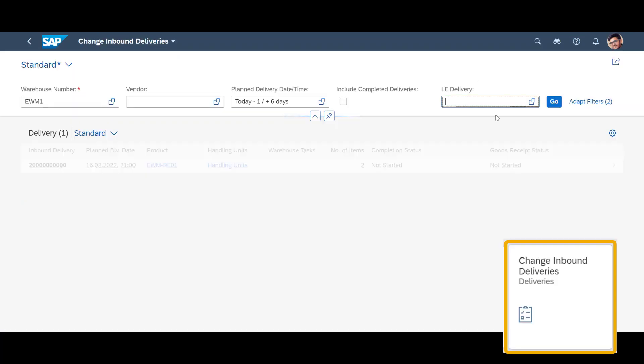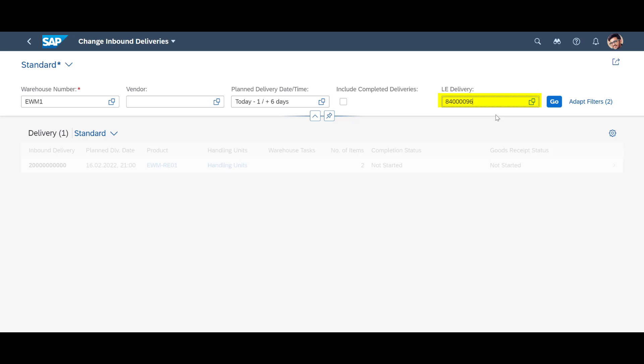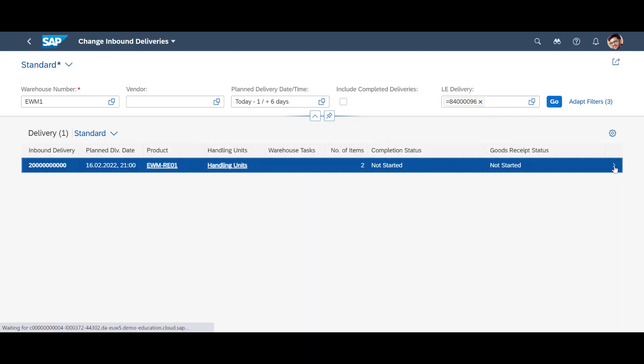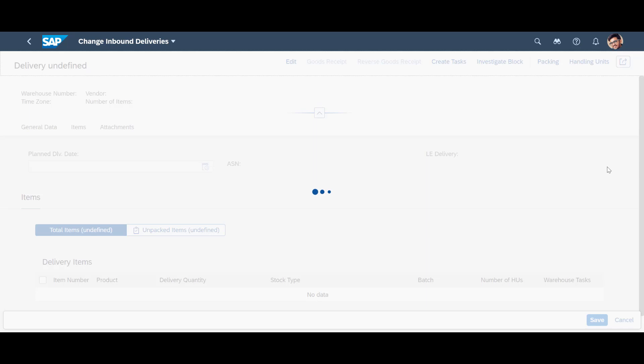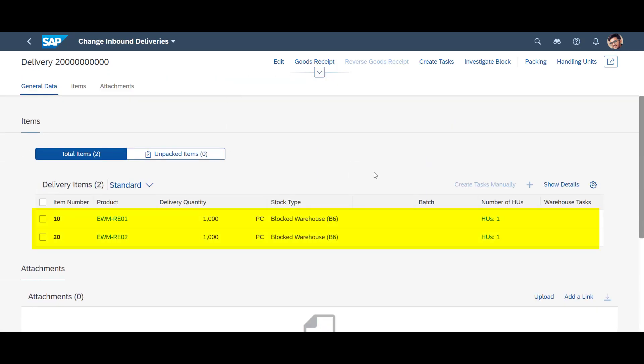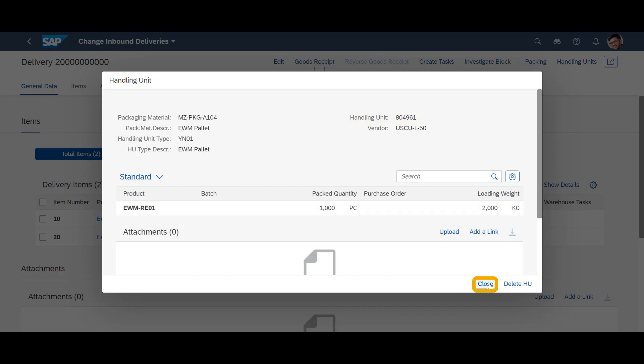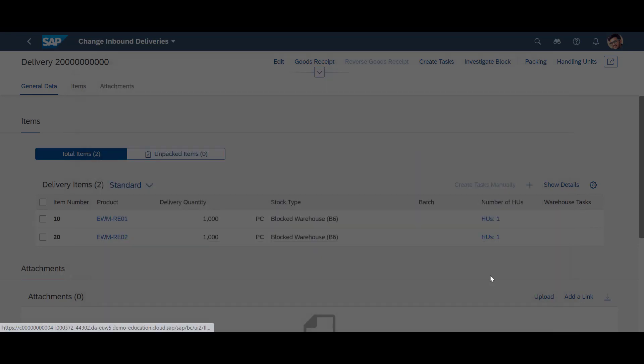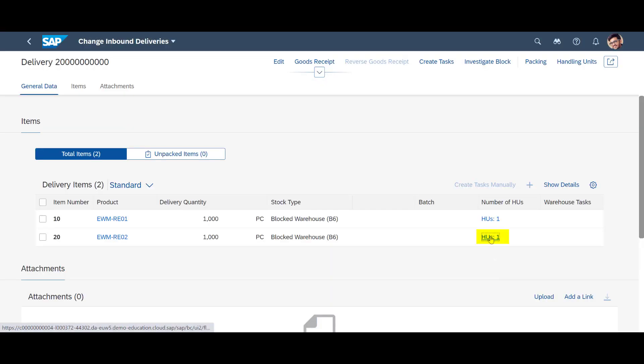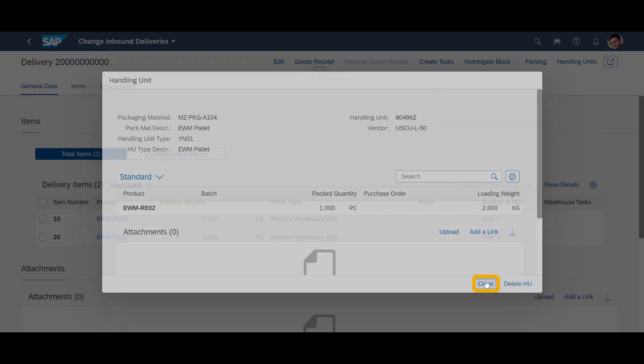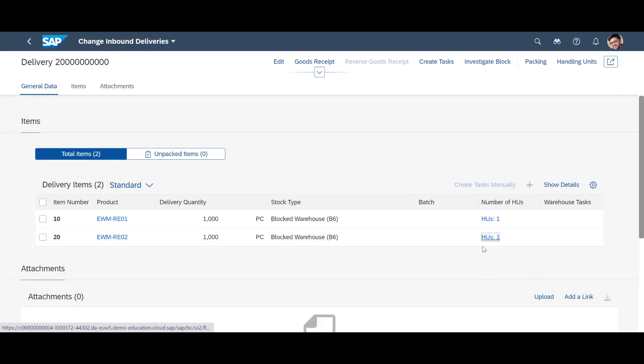We search for the automatically created returns delivery in the Change Inbound Deliveries app. In the Detail View, we can see the two return items. They are packed in two different handling units. We note down number 804961 for the first one. The second handling unit, for the second return item, has a handling unit with the number 804962.